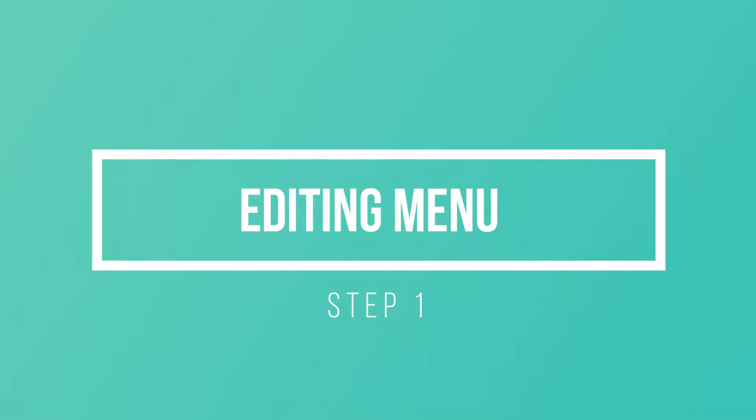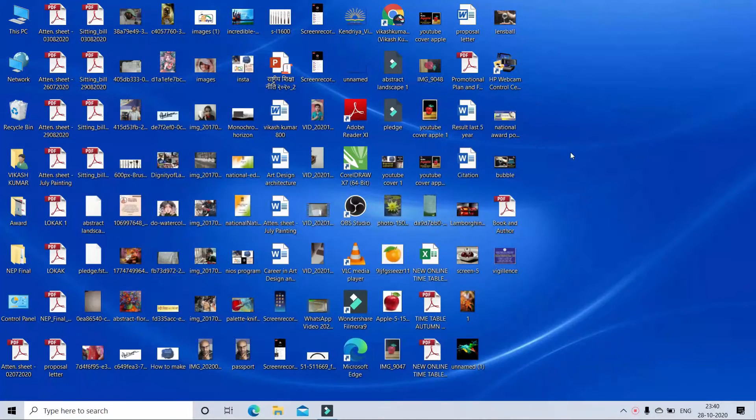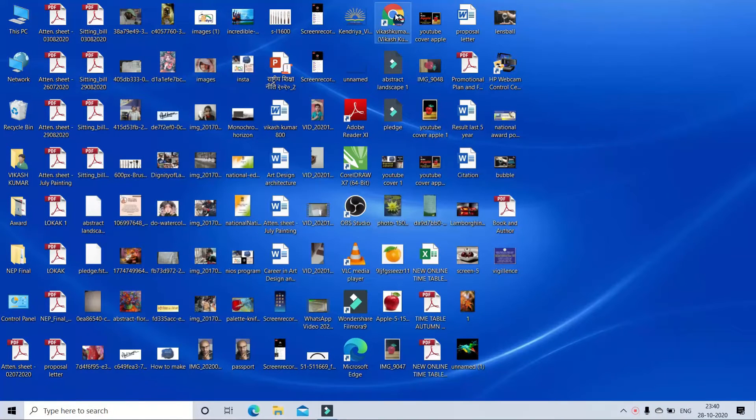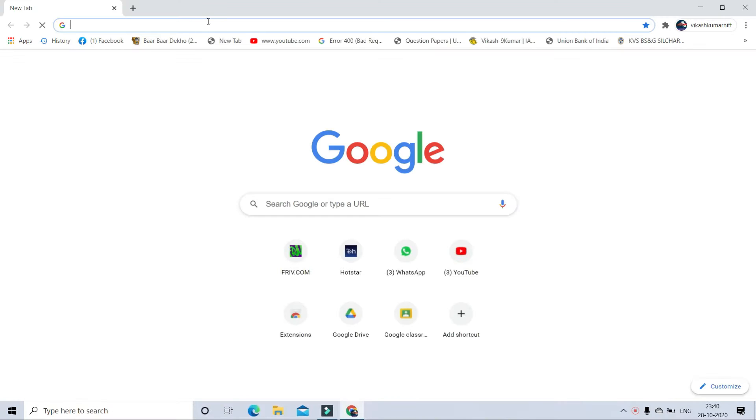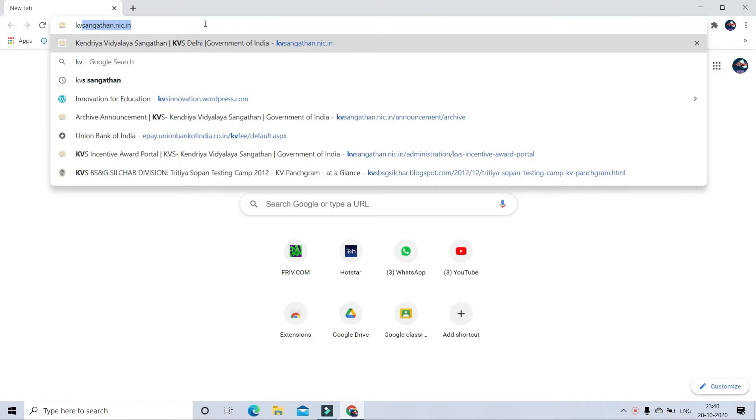Welcome to part 2 of website making process. In this part, in step 1, I will show you how to edit menu. For that, open your WordPress account and sign in.